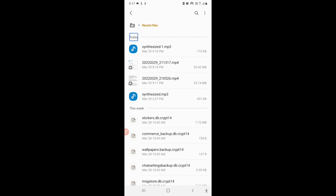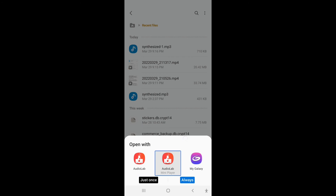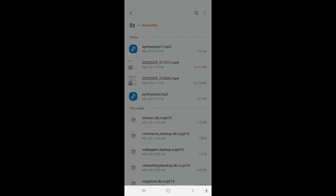Here is my 'Synthesized 1 MP3' file. The way it names the audio is: the first one generated is named 'Synthesized MP3.' Because I had already generated one earlier that afternoon, it couldn't give the same name again, so it named this one 'Synthesized 1 MP3.'